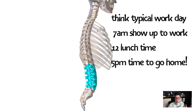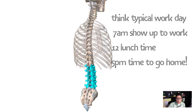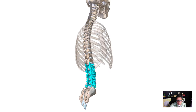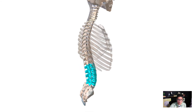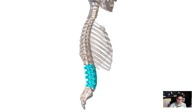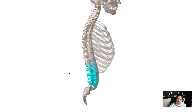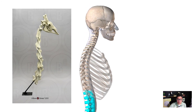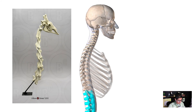Your cervical and thoracic vertebrae are pretty consistent in number and don't typically vary the way lumbar or coccyx can. Interestingly, all mammals have seven cervical vertebrae — even giraffes — they just have much larger individual cervical vertebrae.